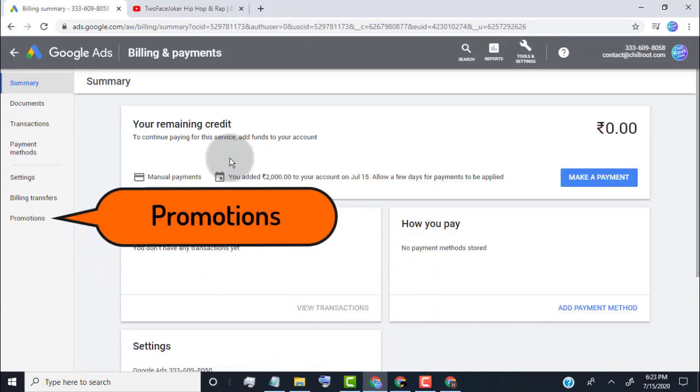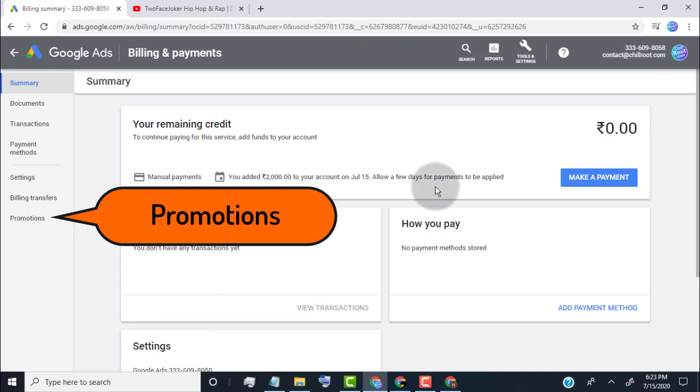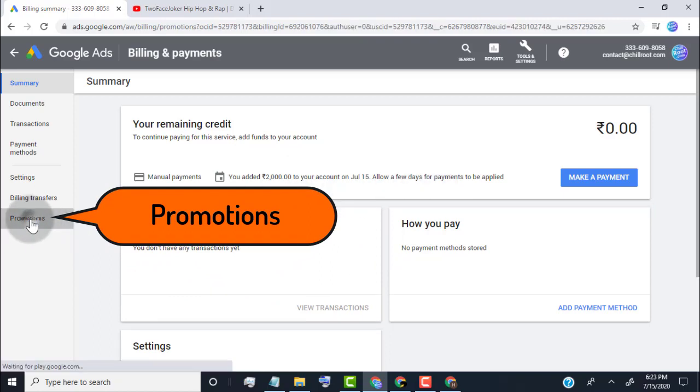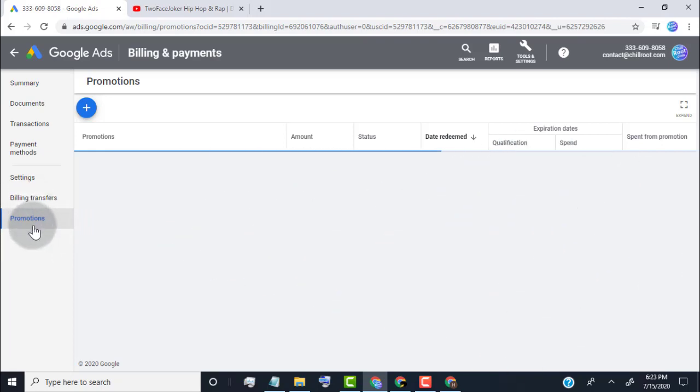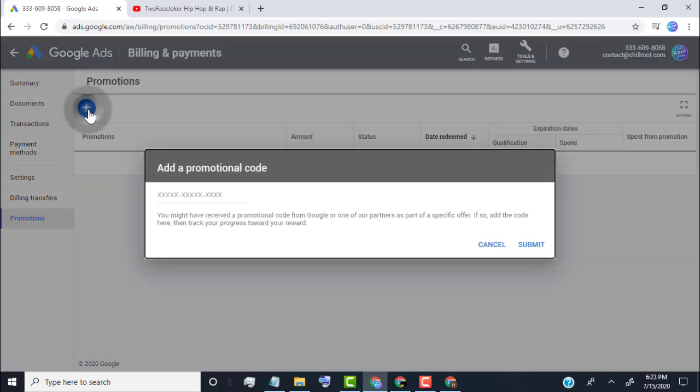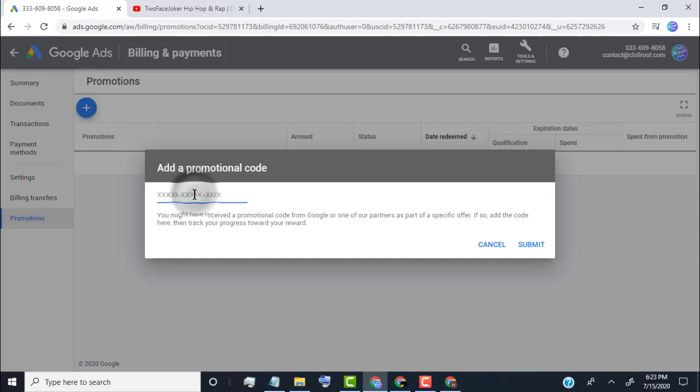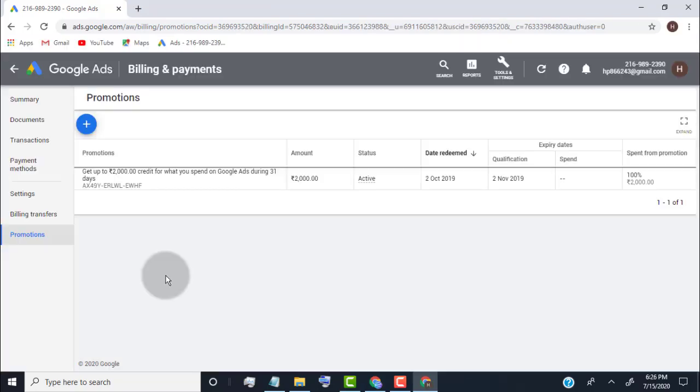Click on promotions tab to redeem your promo code and also you can view your free credit. Once you redeem your promo code, you will get free credit after 31 days of your redeem date. You only get free credit that you spend on your ads in 31 days.